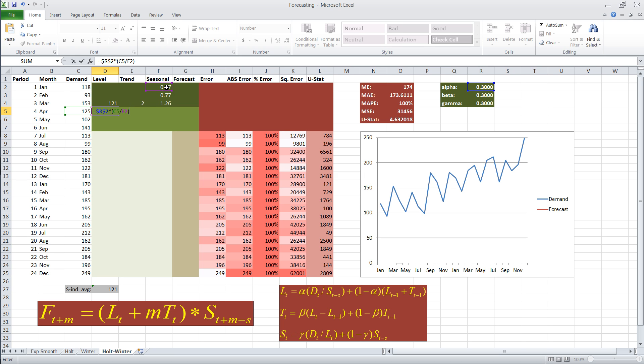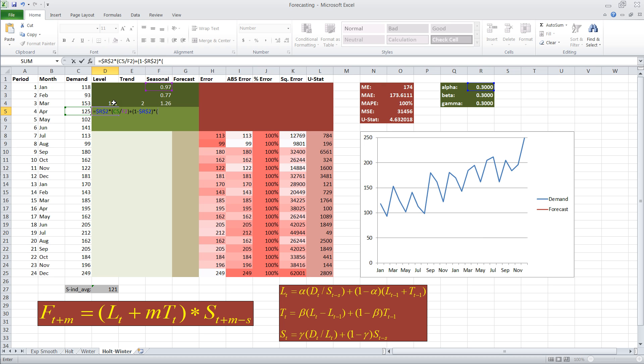so we know that we're in period four, and we know our season is three periods long, so four minus three equals one, so I'm going to pick the seasonality index in period one, plus one minus alpha, and we'll also fix that cell, multiplied by level at time period t minus one, which is the 121 we just estimated, plus the trend at t minus one, which is the two we just guessed in this case.